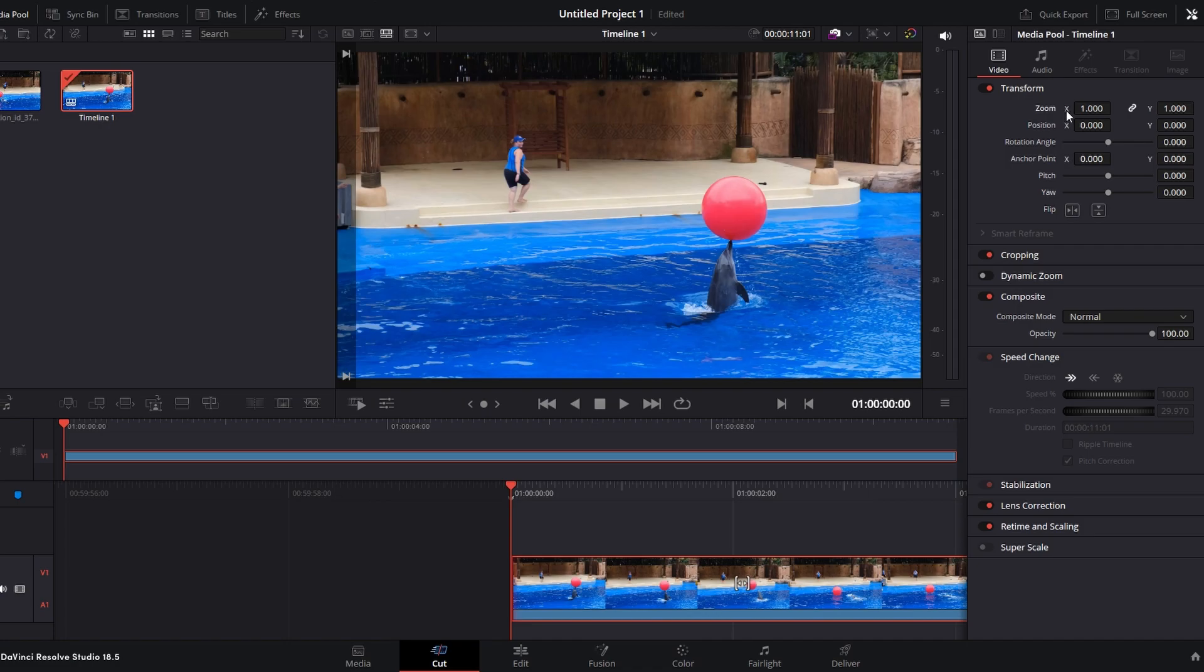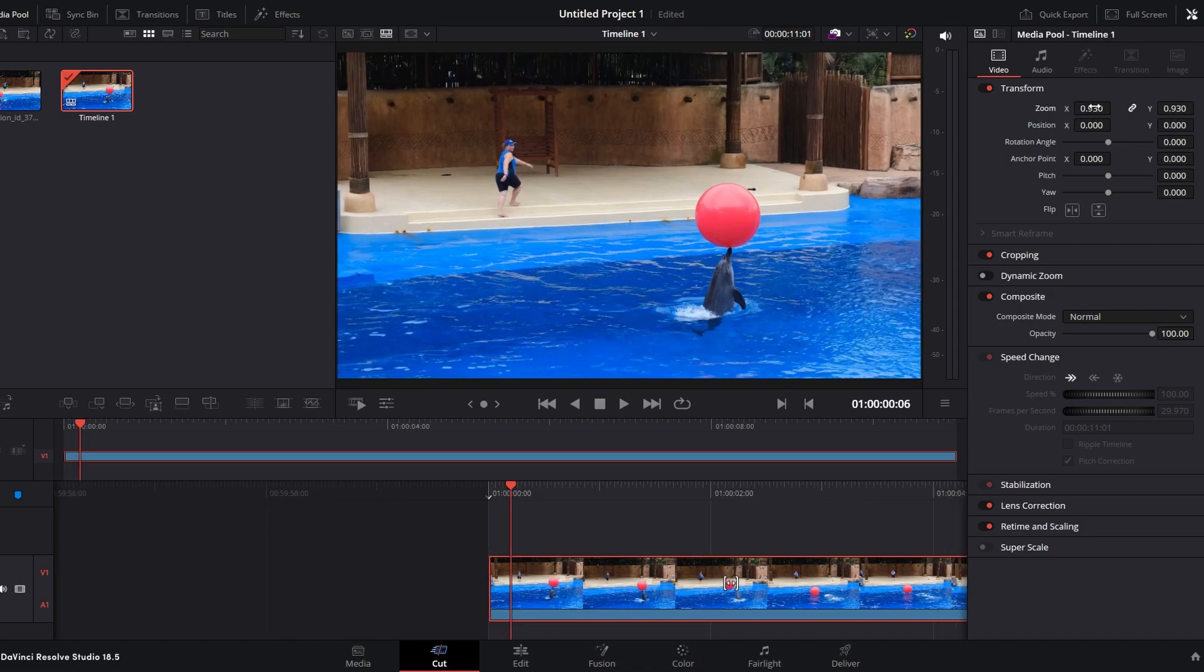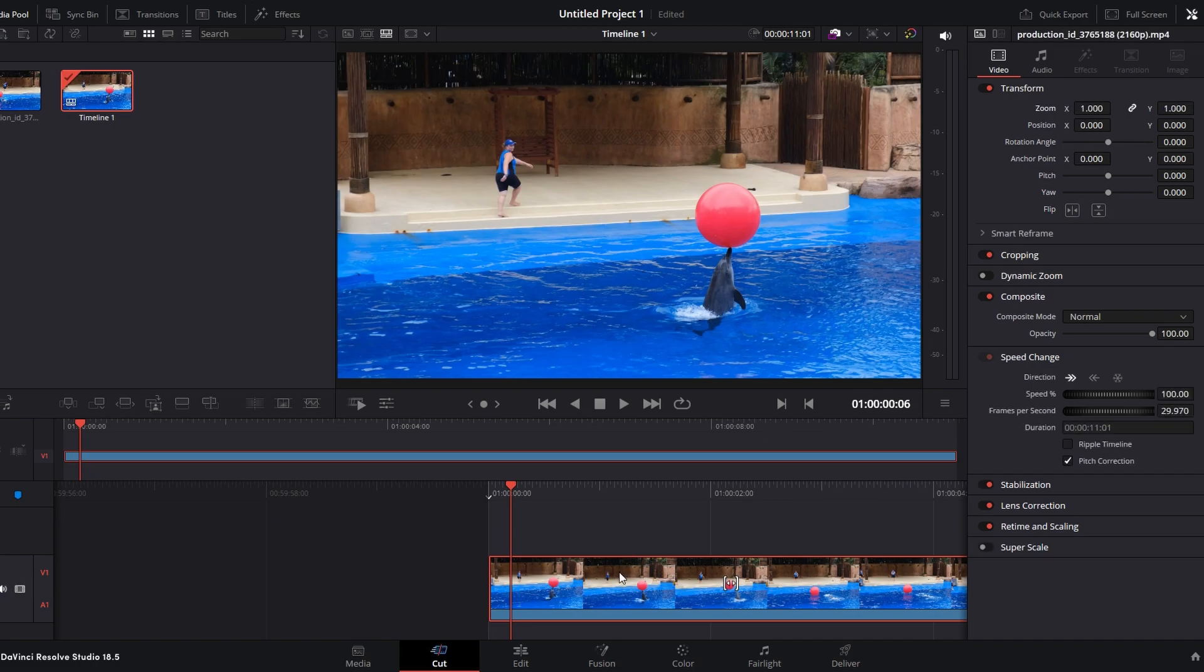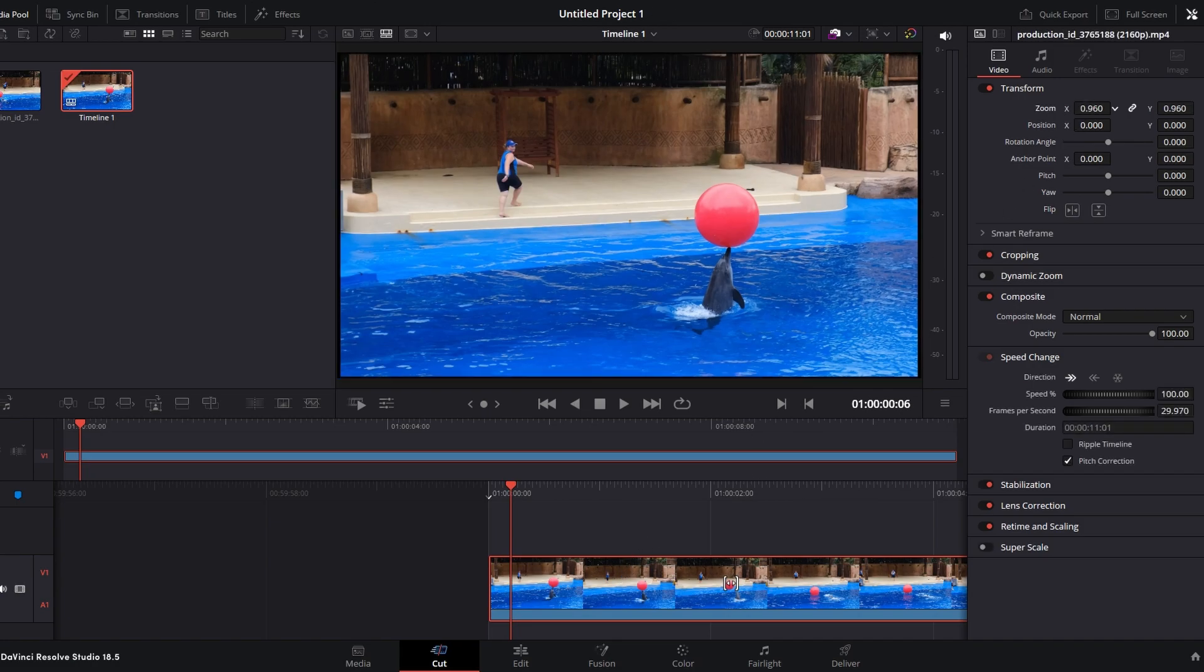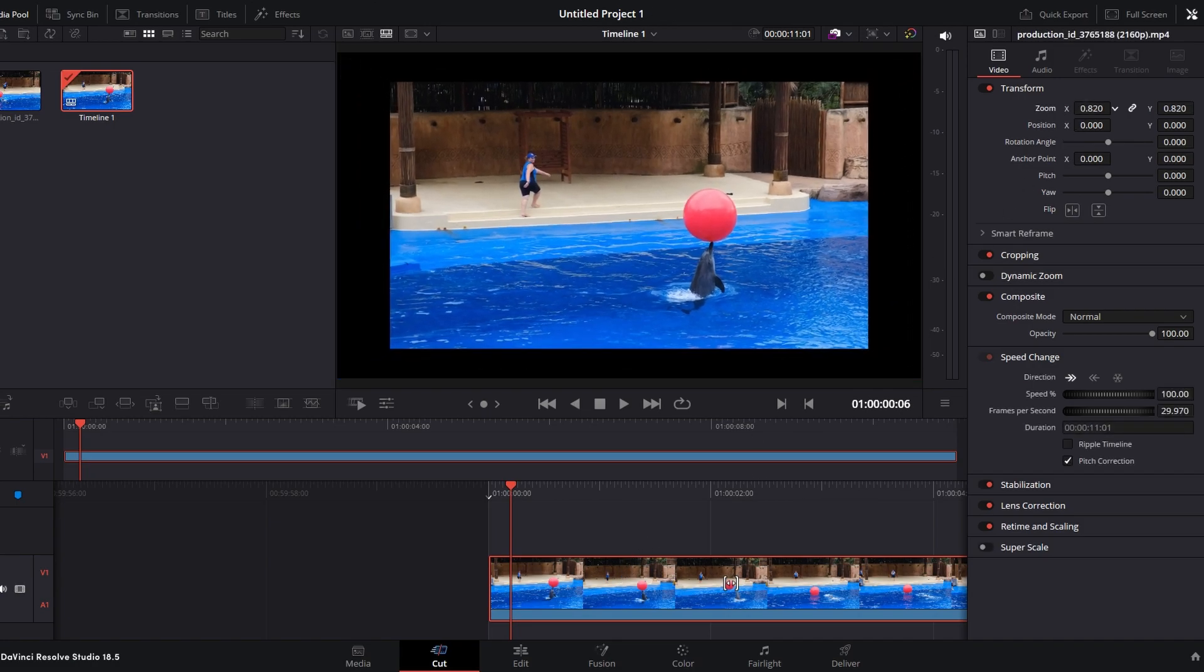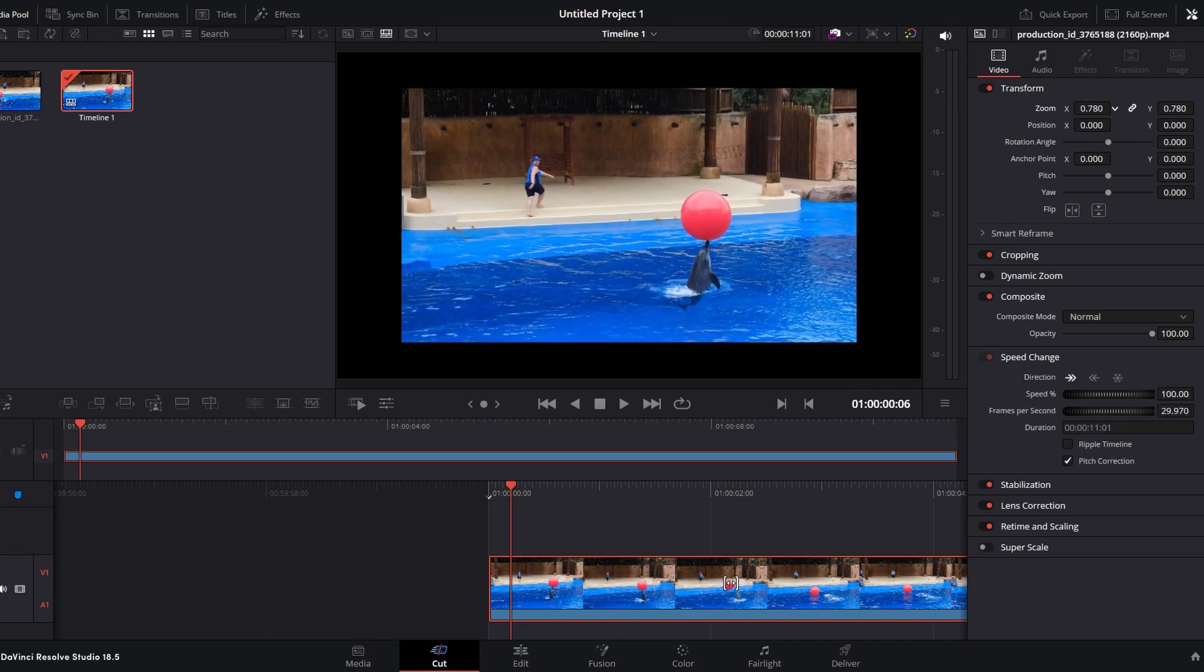Drag the zoom axis to the left to scale down the video or to the right to scale it up. Adjust the zoom value according to your preference.